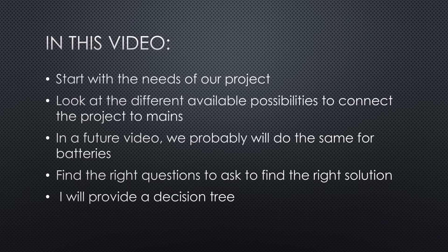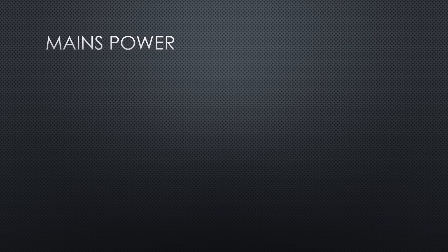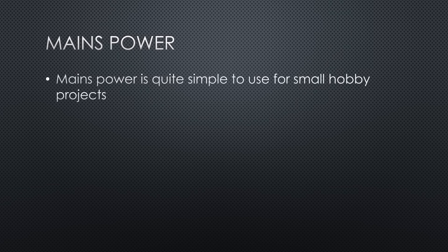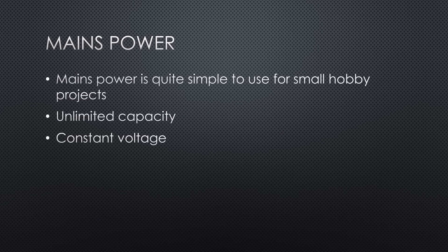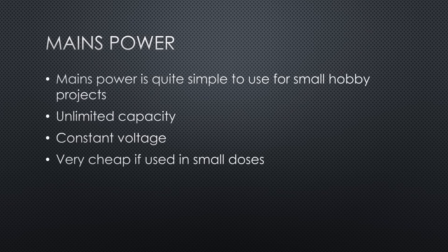I also will provide a decision tree. Let's start with the properties of mains power as an energy source for our projects. Mains power is quite simple if we focus on small hobby projects. Its capacity is unlimited compared with our needs, its voltage is quite constant, it is very cheap if used in small doses, and it has no relevant current limits.